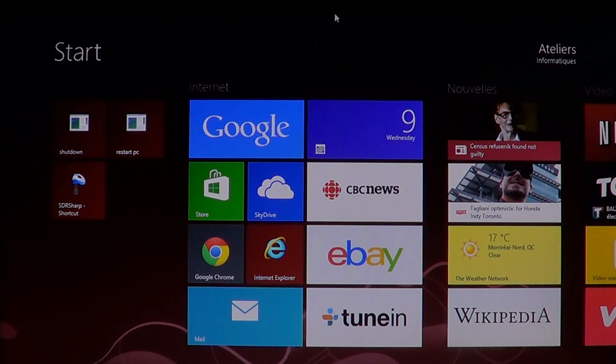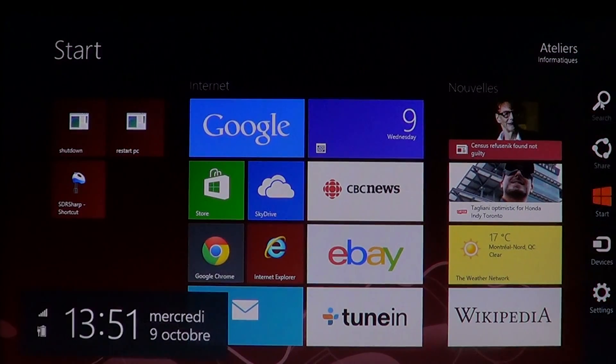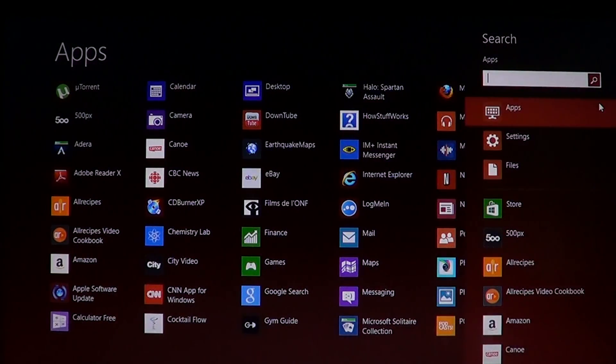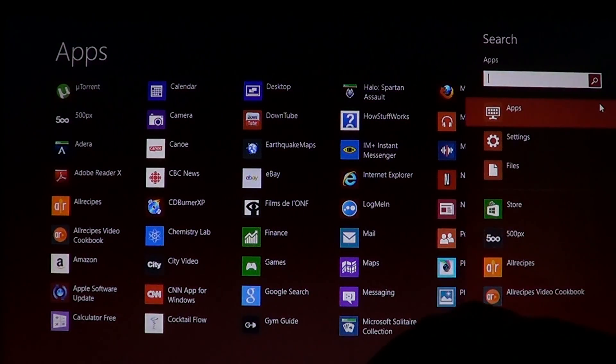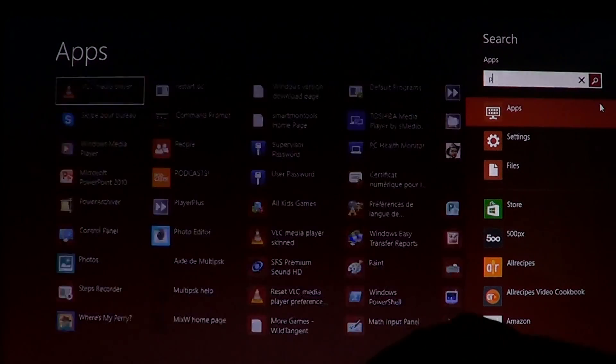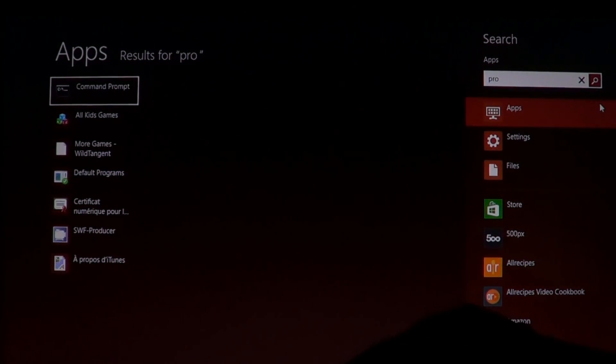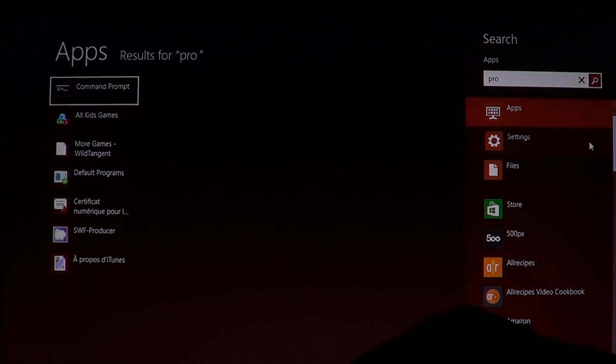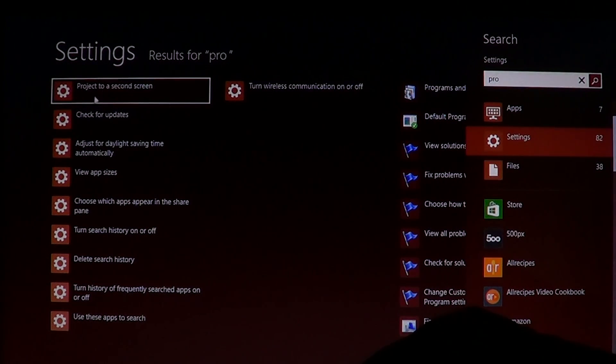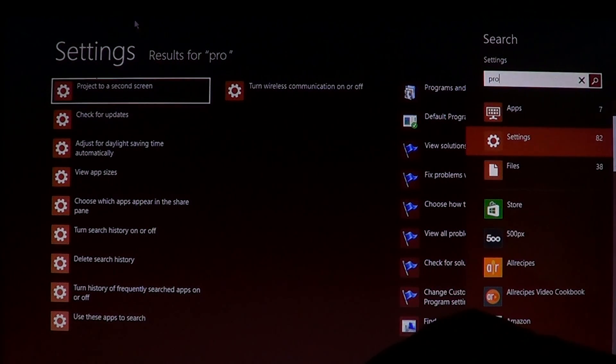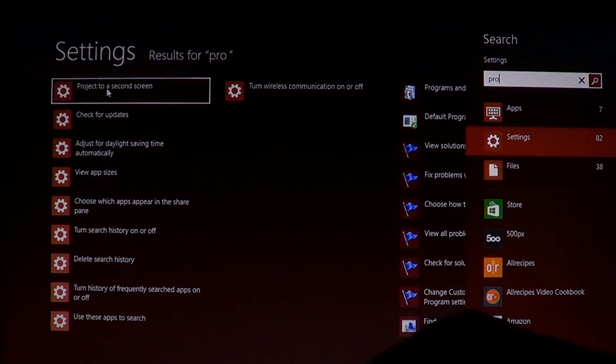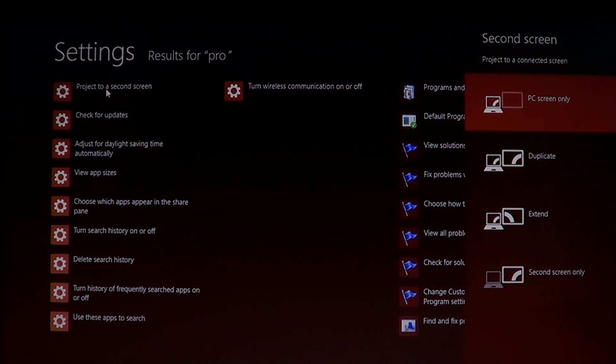Simply go when you're on your start screen to the charms bar on the right side of the screen, click the search and start typing project in the settings. And you'll have project to a second screen available that you can click on. And you'll see on the right side it shows up PC screen only,